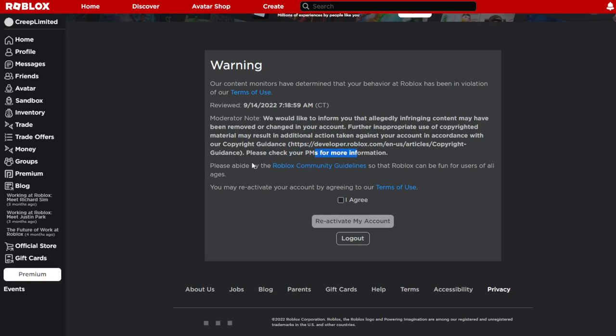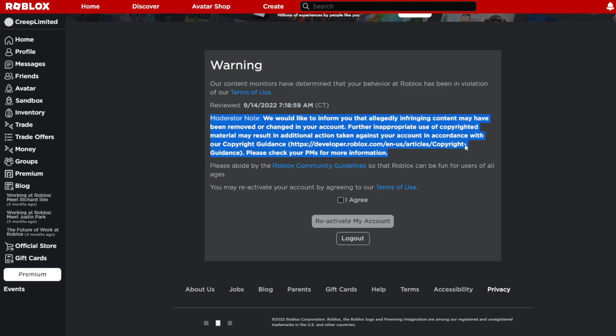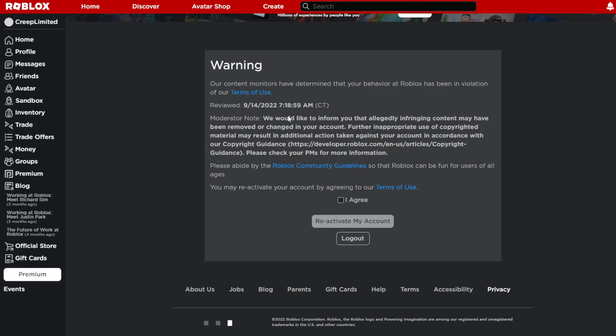Please check your private messages for more information. Please abide by the Roblox Community Guidelines so Roblox can be fun for users of all ages. You may reactivate your account by agreeing to our Terms of Use. All right, so nothing bad behaviorally, it's just copyright issues. So that's why I got a warning.